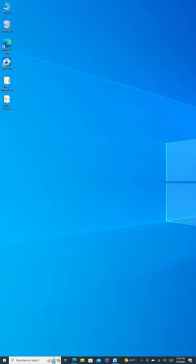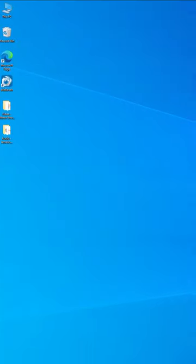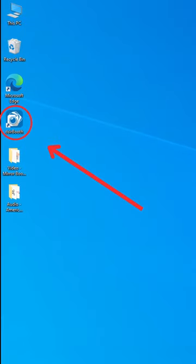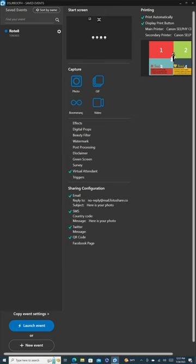We start by launching the DSLR booth software on your mirror photo booth. Remember, if you haven't set up your DSLR booth account or updated the software, please watch our previous video. The link is in the description.